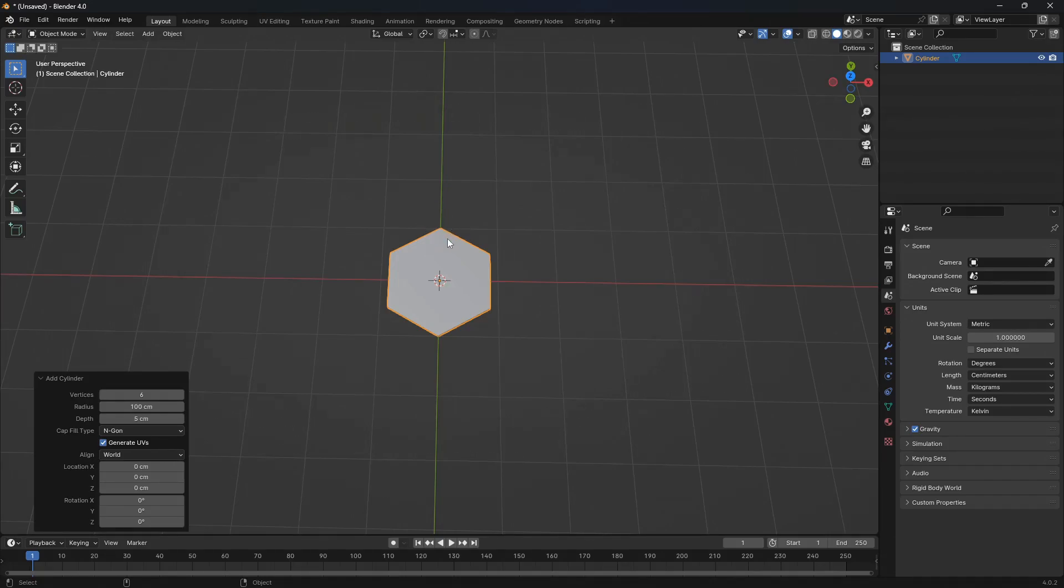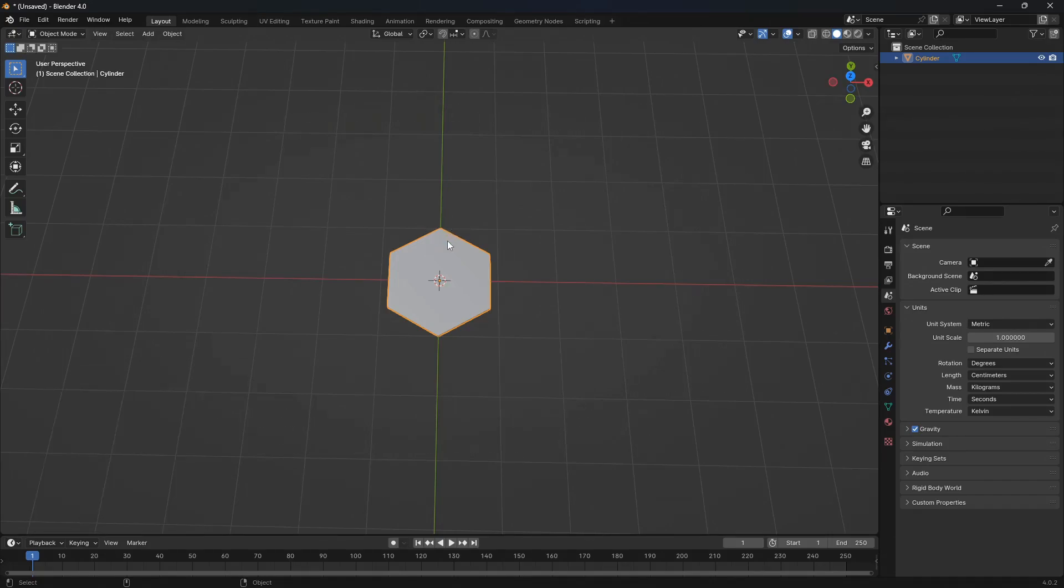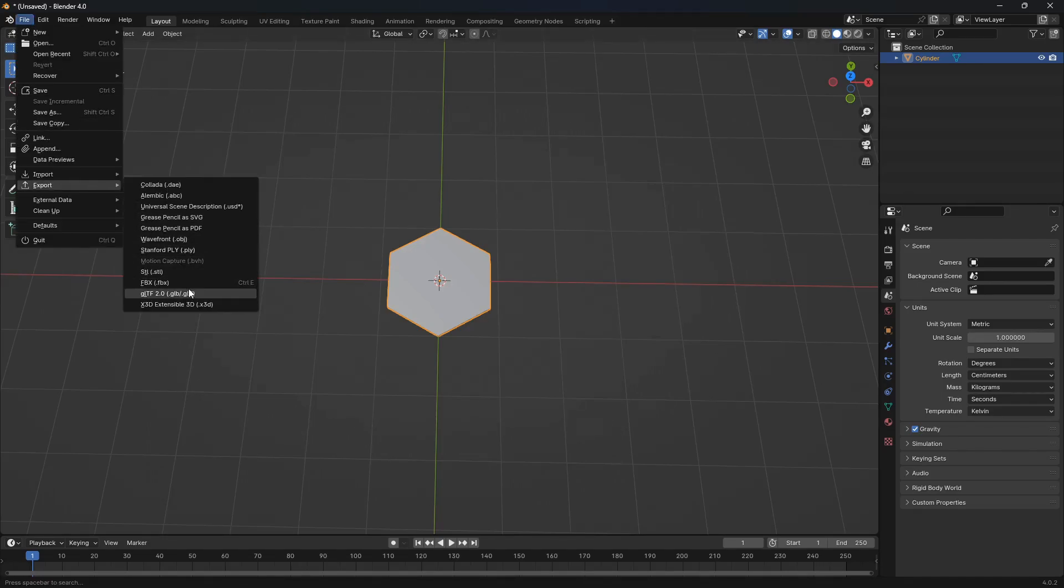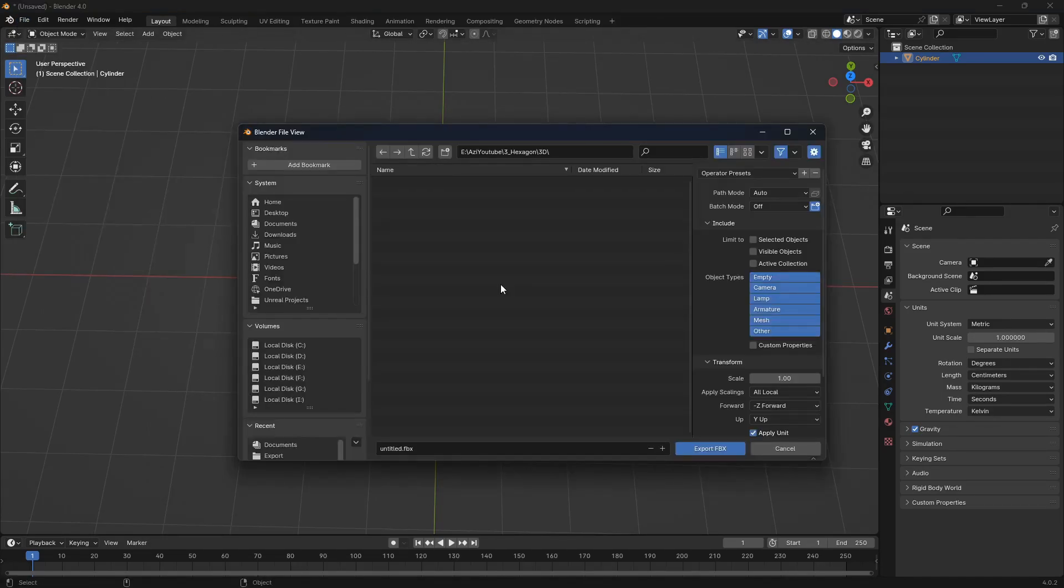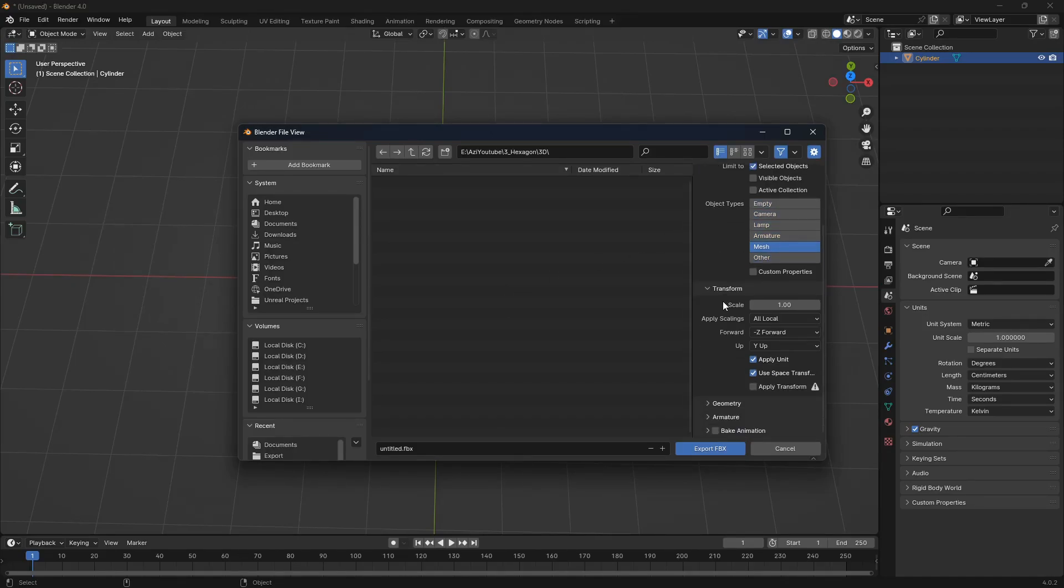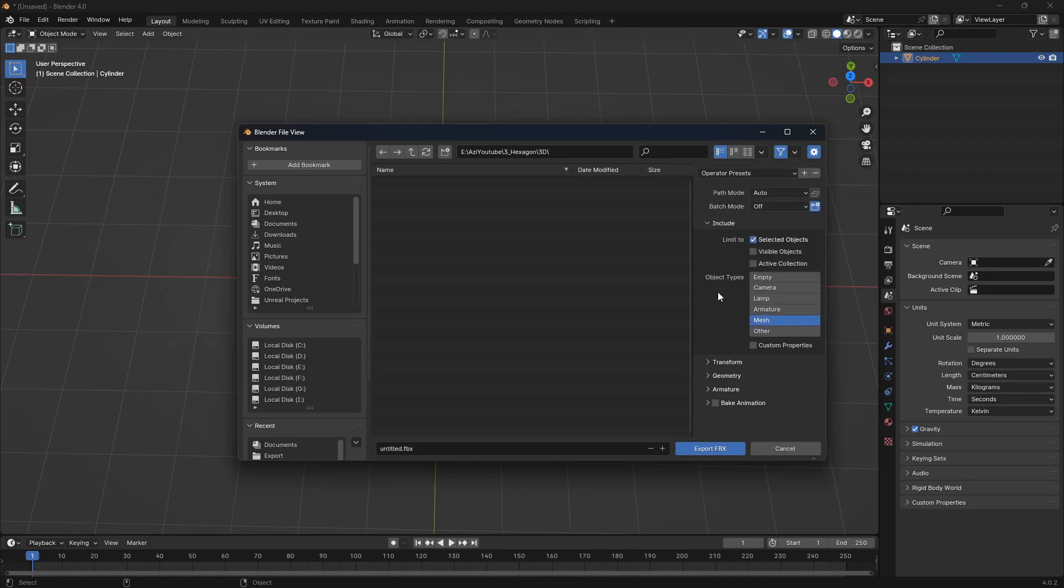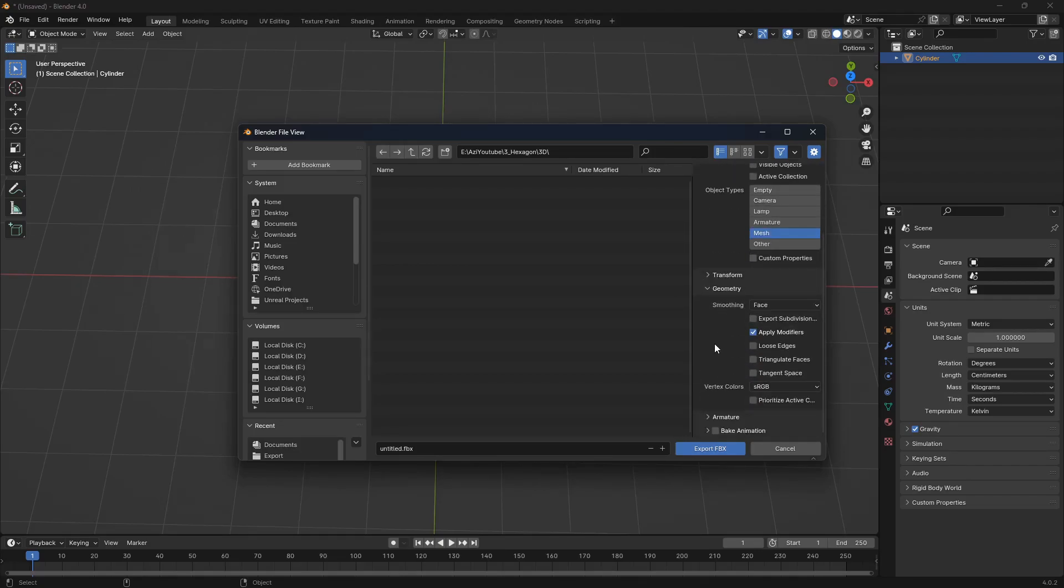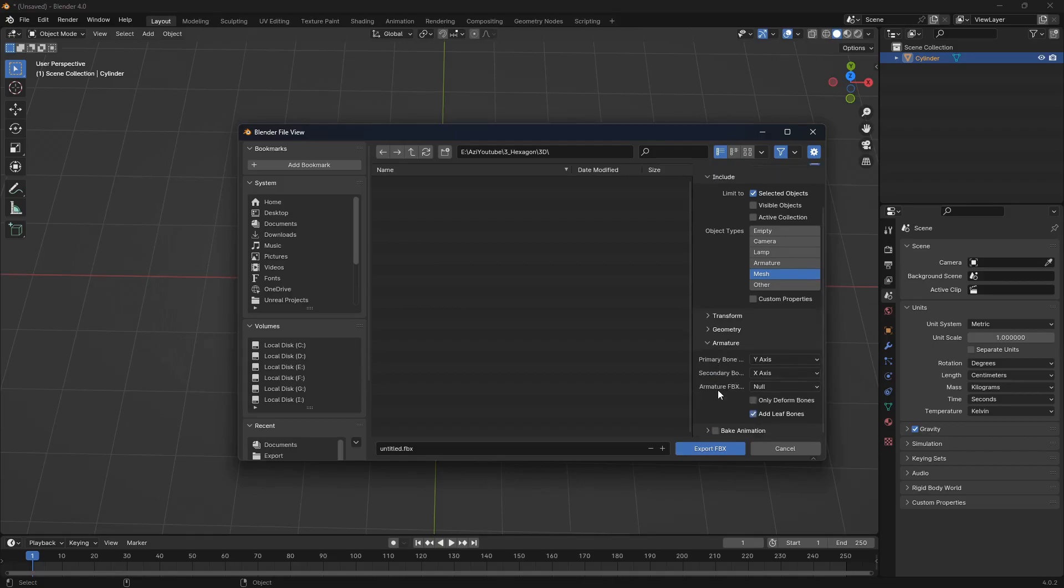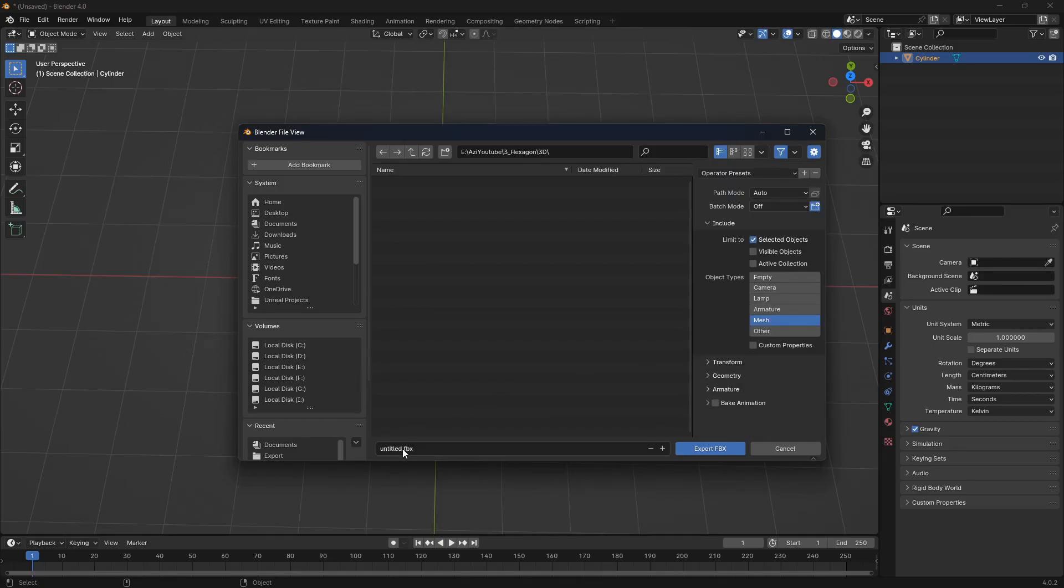Now, let's export this mesh. The standard format to export to the Unreal Engine is the FBX format. I made a preset for myself with the best settings that you need to export meshes from Blender to Unreal Engine. You can pause the video and use the same settings. I will call this mesh hexagon underscore p underscore top as a point-top hexagon.